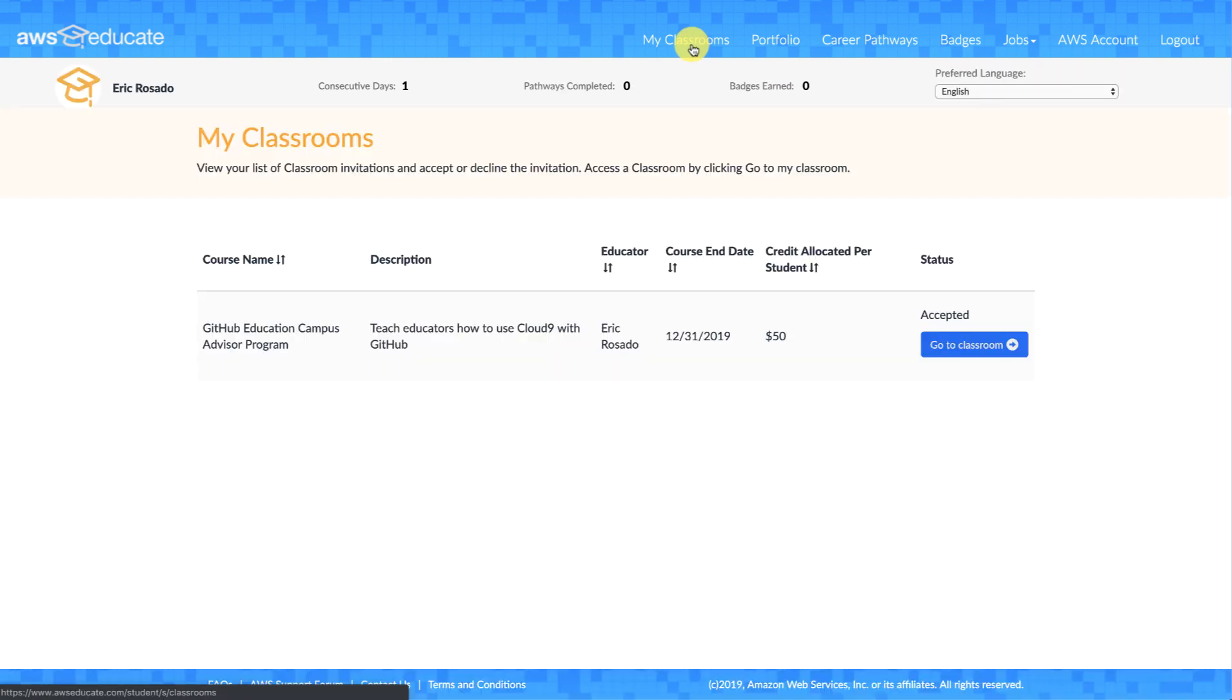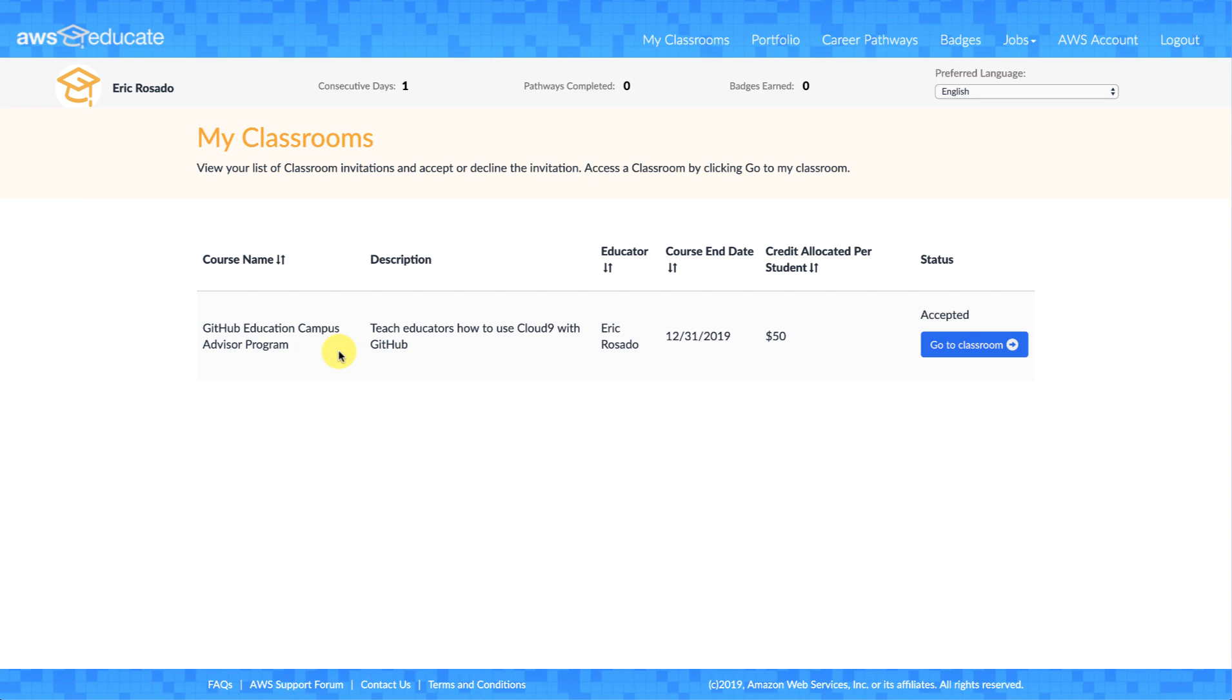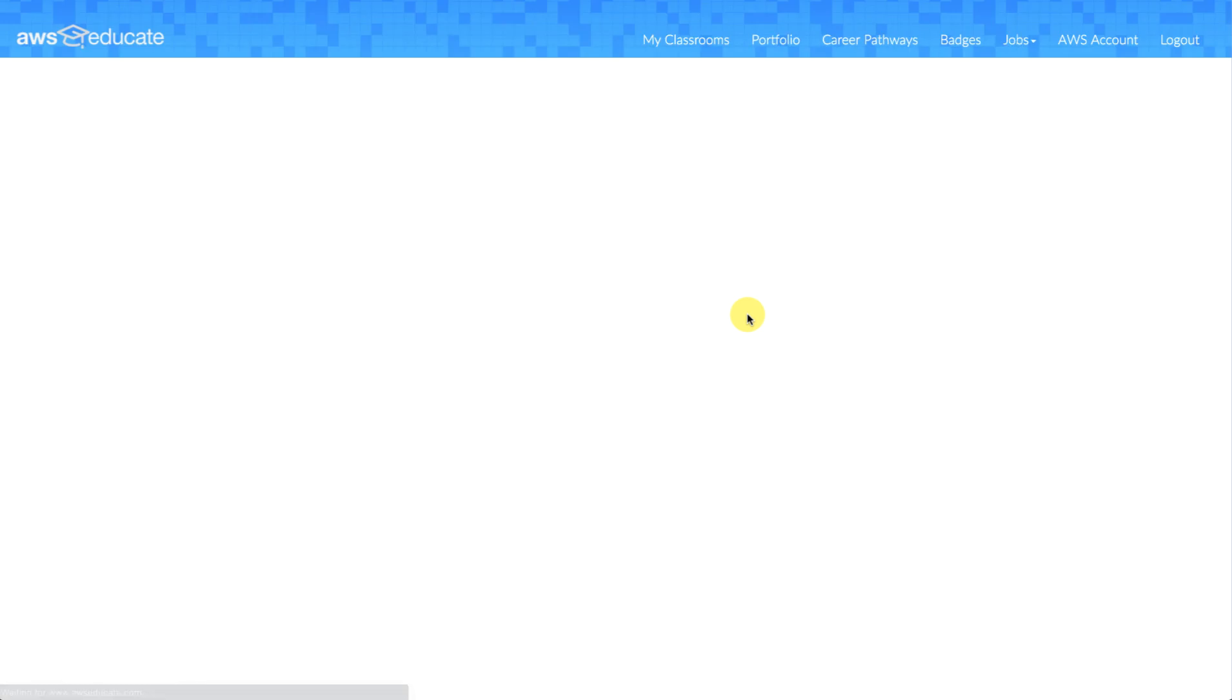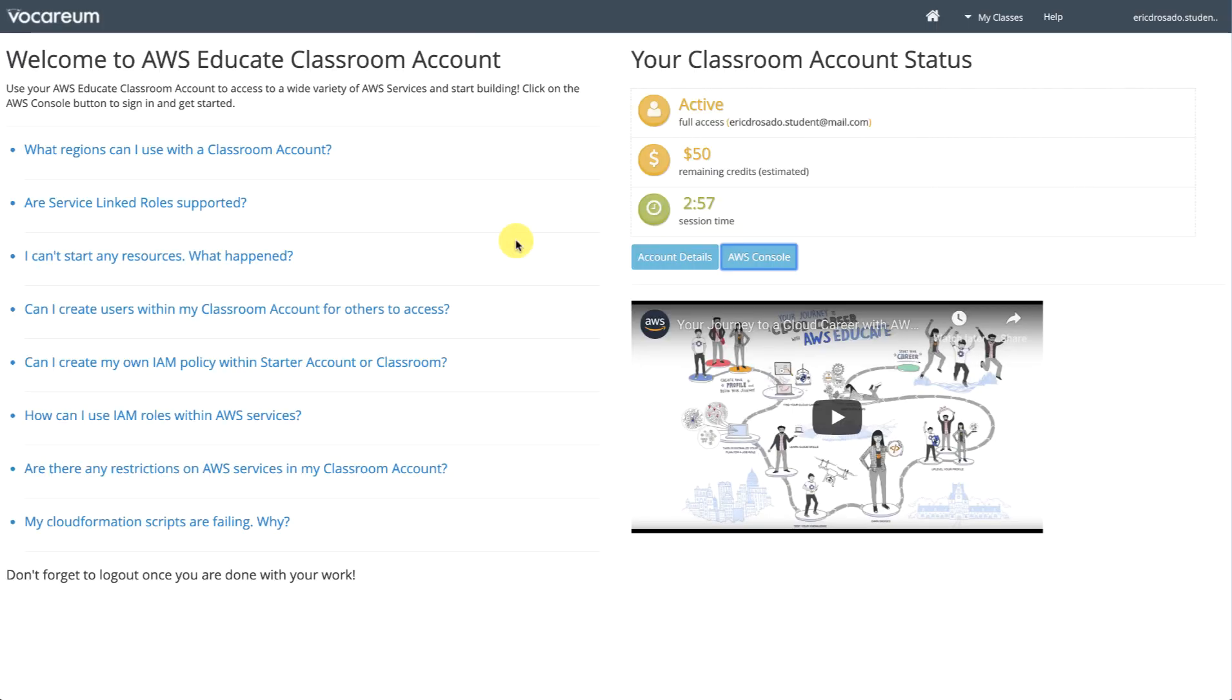Now, as the educator, you should have created a classroom and invited your students. I have a GitHub Education Campus Advisor Program classroom. I'm going to go ahead and click on that. Hit continue. As the student, I'm now greeted with a classroom account page. And here, students can gain access into the AWS services that are provided to them.